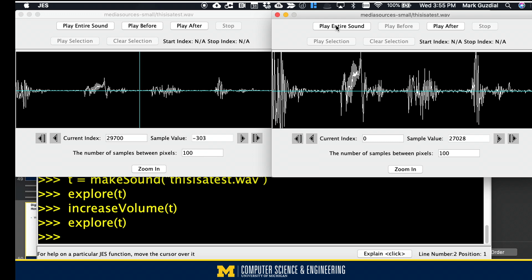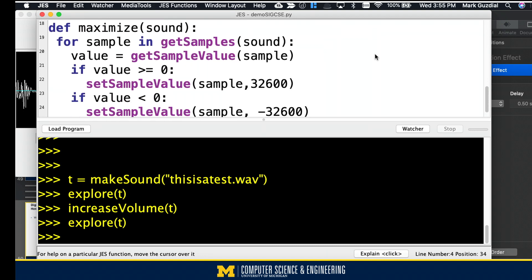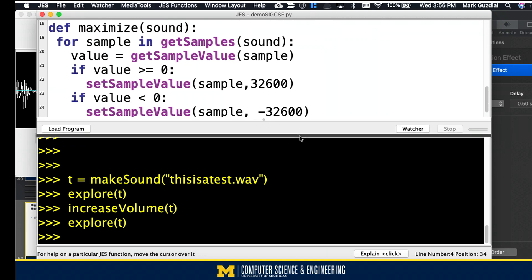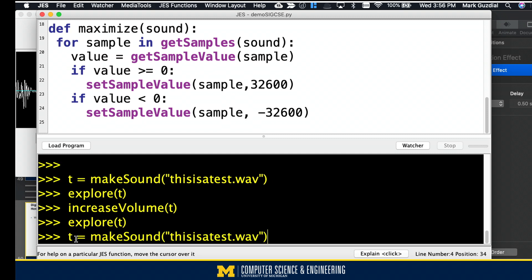But I said, I'm willing to make you a deal — I've been wanting to teach you about if statements anyway. So I wrote this piece of code. What it says is: for each of the samples in the sound, get that value out. And if the value is at all positive, make it 32,600 — one of the very highest values we possibly could. If the value is negative, make it the most negative value we can — greatest absolute value in the negative direction. So I'm going to run this code for you right now. First, I'm going to go back and get the original sound so that you know I'm not playing around here.